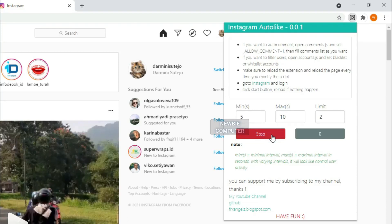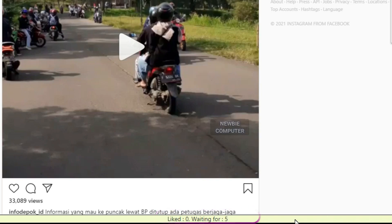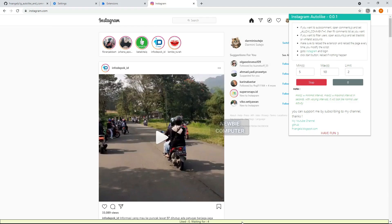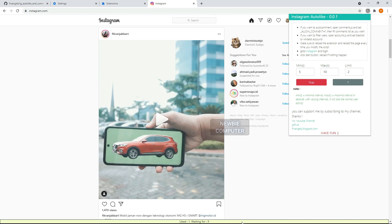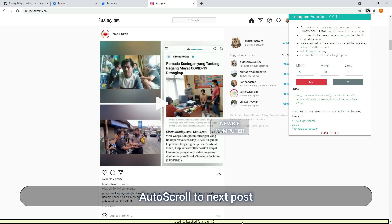In this video, I want to show you how to automate the Chrome browser with a script. This is especially useful for performing small repetitive tasks. In this example I will use it to automatically like and comment on Instagram, with blacklist and whitelist filters, random list comments and random intervals to make it look like normal user activity.